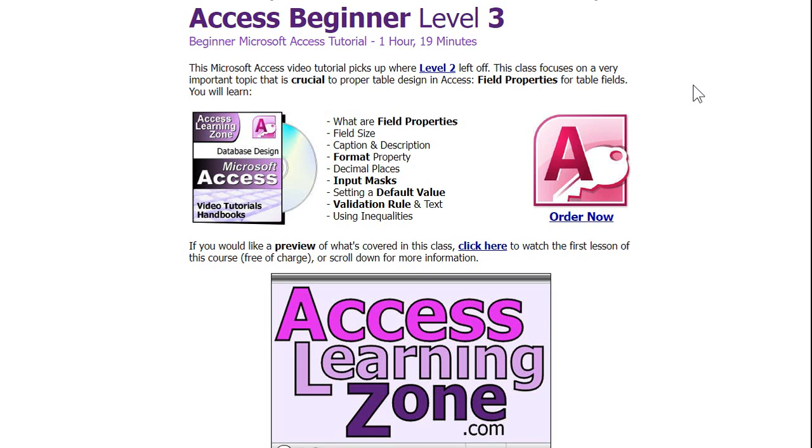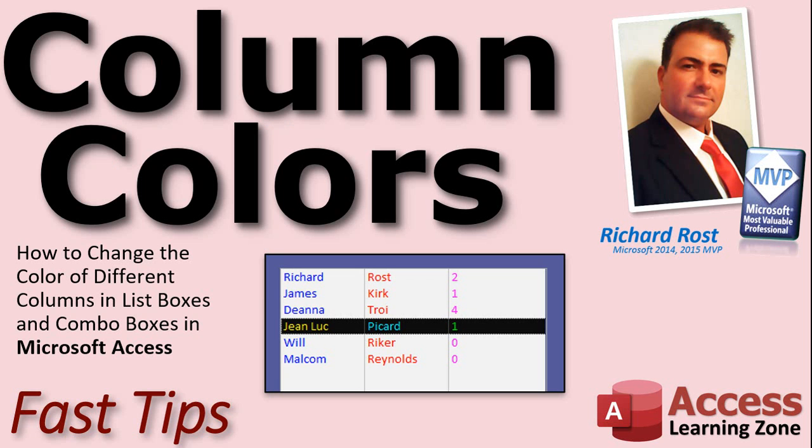Again, if you want to learn more about the format property, I cover it in more detail in my Access Beginner 3 class. I'll put a link to that down below. You can check it out if you want to. And I hope you learned something today. We'll see you next time.